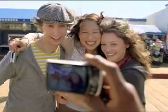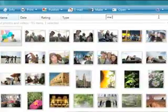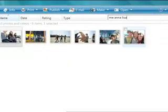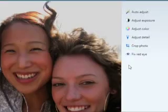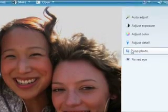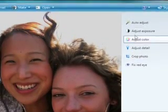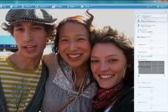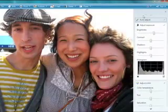Need to find that one great shot? You can find it virtually as fast as you can type. Easy-to-use editing tools help you get the most out of your pictures. With just one click, you can brighten up a dark shot or get rid of red-eye.